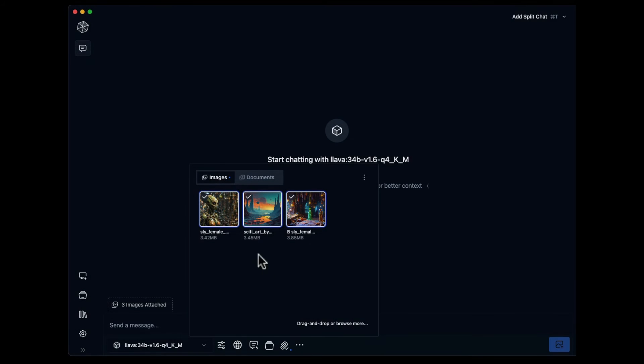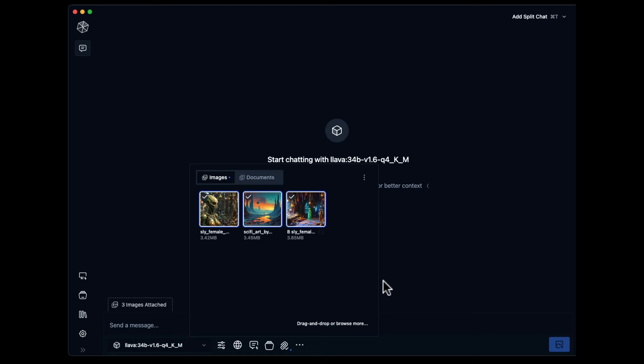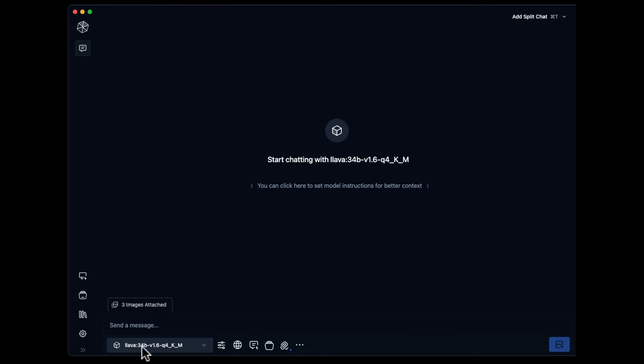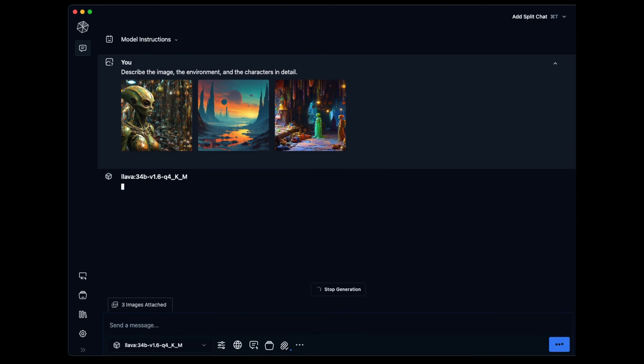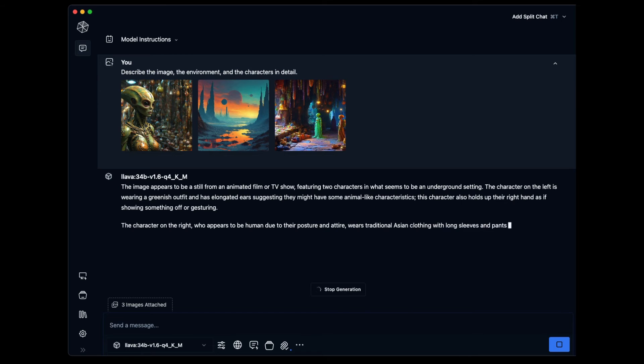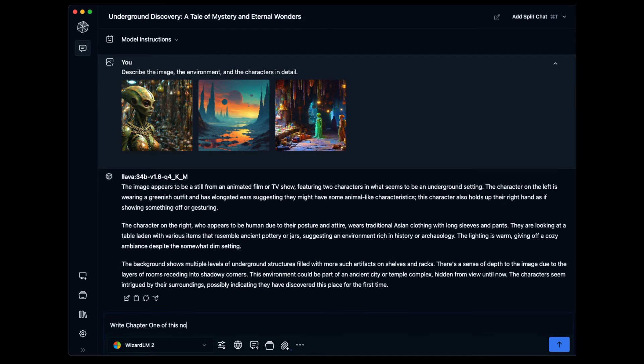The last feature I want to show is attachments, with the coolest one being image attachments. This feature needs a special model called Lava, designed to analyze visual information. I downloaded a really big one from HuggingFace with 34 billion parameters. It's slow, but it gives very detailed descriptions—not always accurate, but detailed.